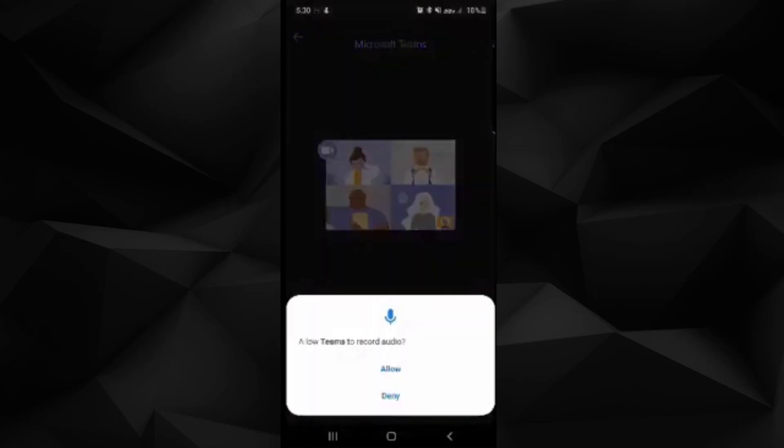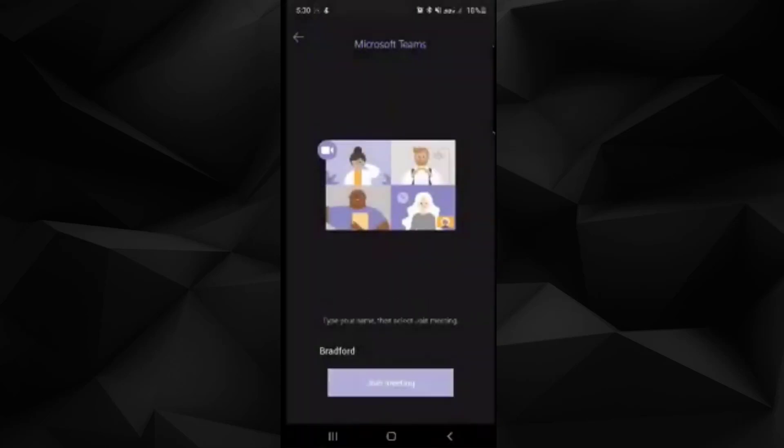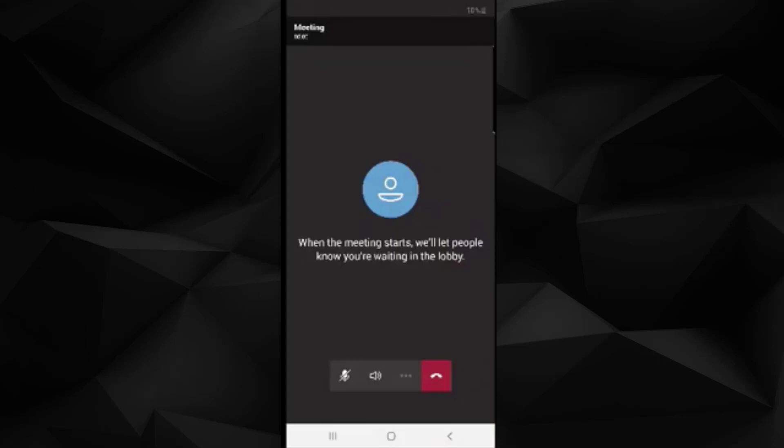Once you've entered your name, click join meeting and allow the audio. You are now in the meeting.